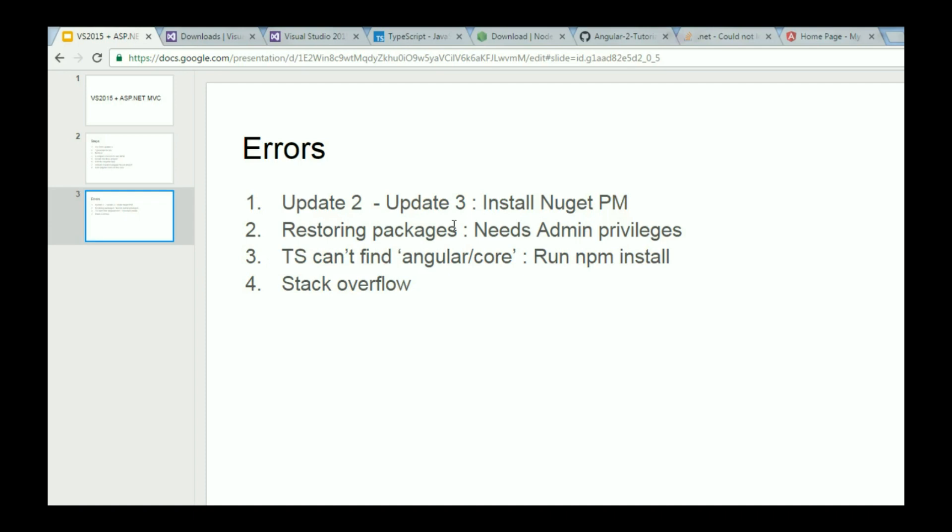The second error I faced was trying to restore packages. Right clicking on package.json and clicking on restore packages, if the package manager shows you an error, it is probably because you don't have admin privileges. Make sure that you are running Visual Studio as an administrator or with admin privileges. The third one is if you are not able to run as an admin or you were able to restore packages, but when you rebuild the solution, it says that TypeScript can't find angular/core or similar packages. It is because the binaries folder wasn't created in node_modules folder. In that case, you can just run npm install from command prompt in the package.json folder.